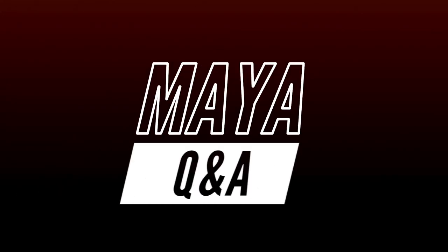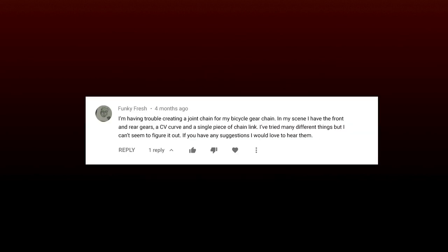Hello, it's Tuesday, so welcome back to another Maya Q&A. This week Funky Fresh asks, I'm having trouble creating a joint chain for my bicycle gear chain. In my scene I have the front and rear gears, a CV curve, and a single piece of a chain link. I've tried many different things but I can't seem to figure it out. If you have any suggestions I'd love to hear them.